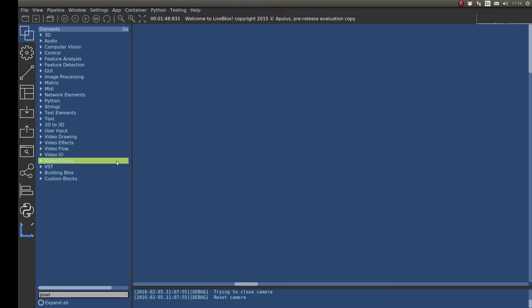Hello, this is Rob. I'm going to talk through how we build the video drum kit that you see in this video here.